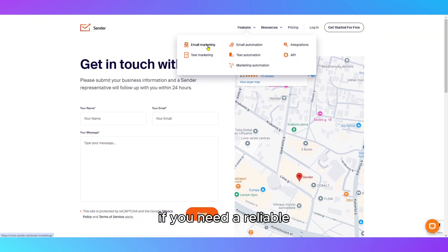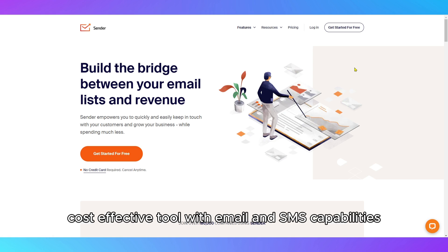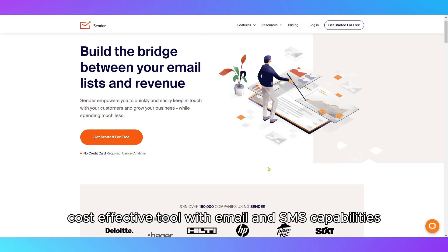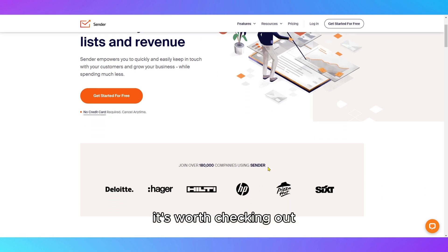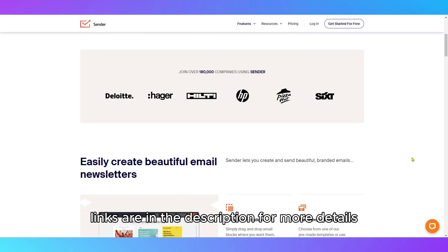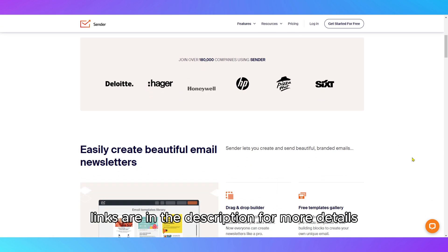If you need a reliable, cost-effective tool with email and SMS capabilities, it's worth checking out. Links are in the description for more details.